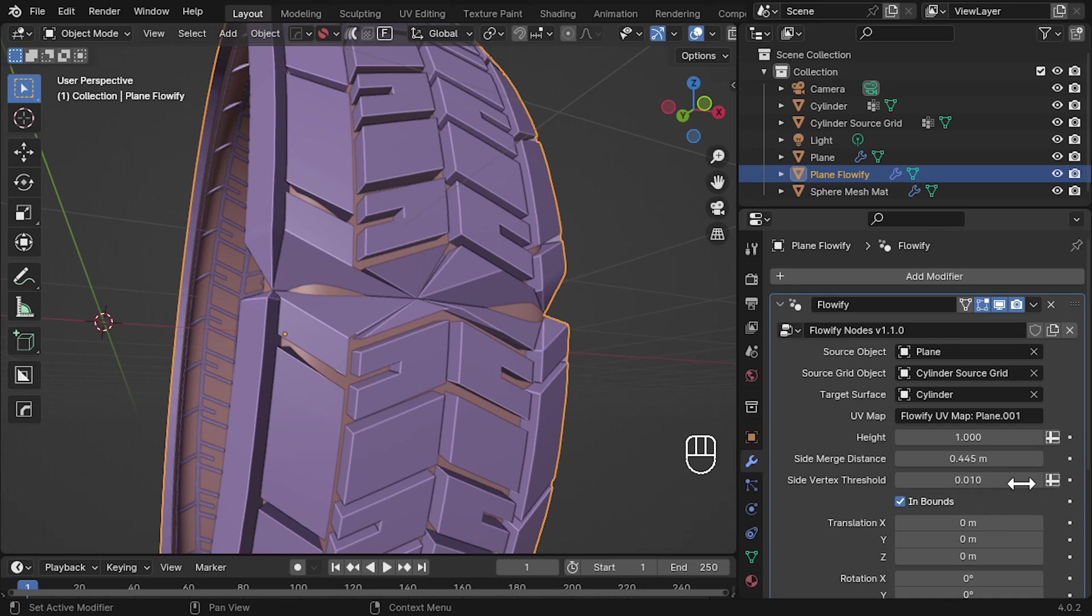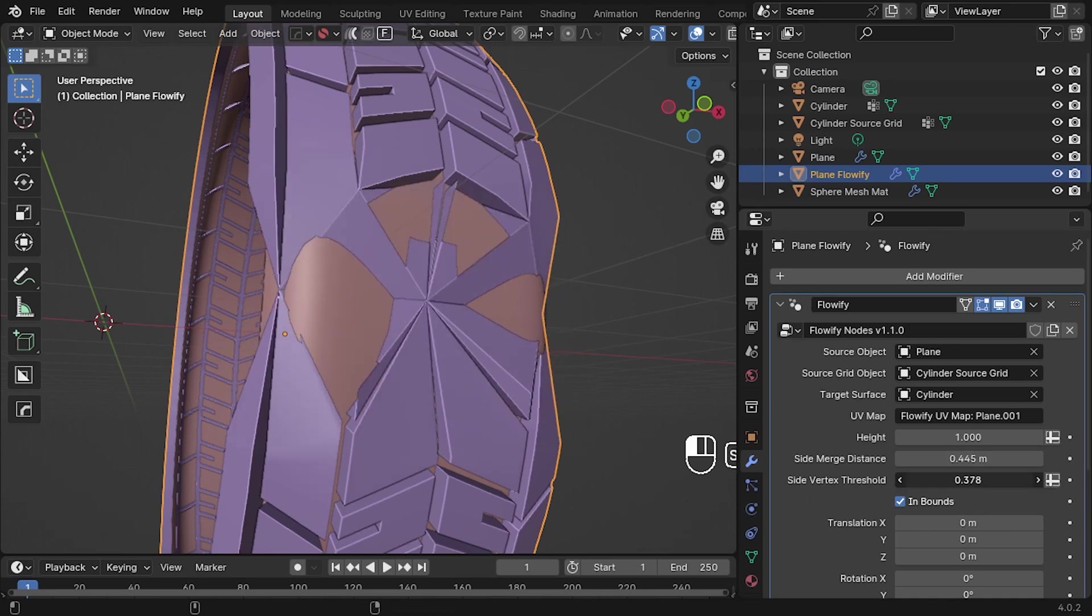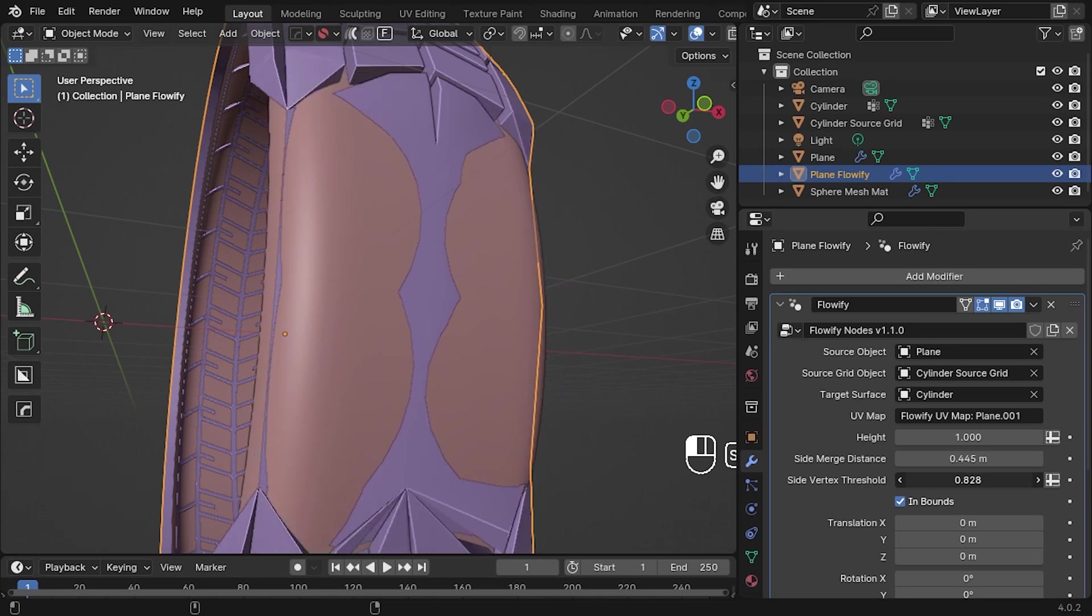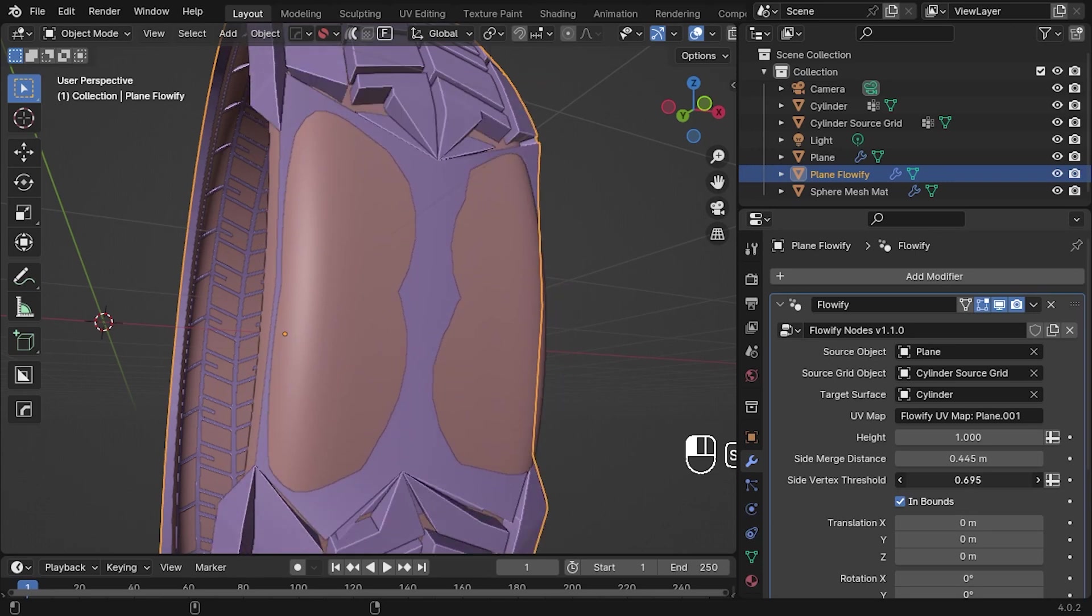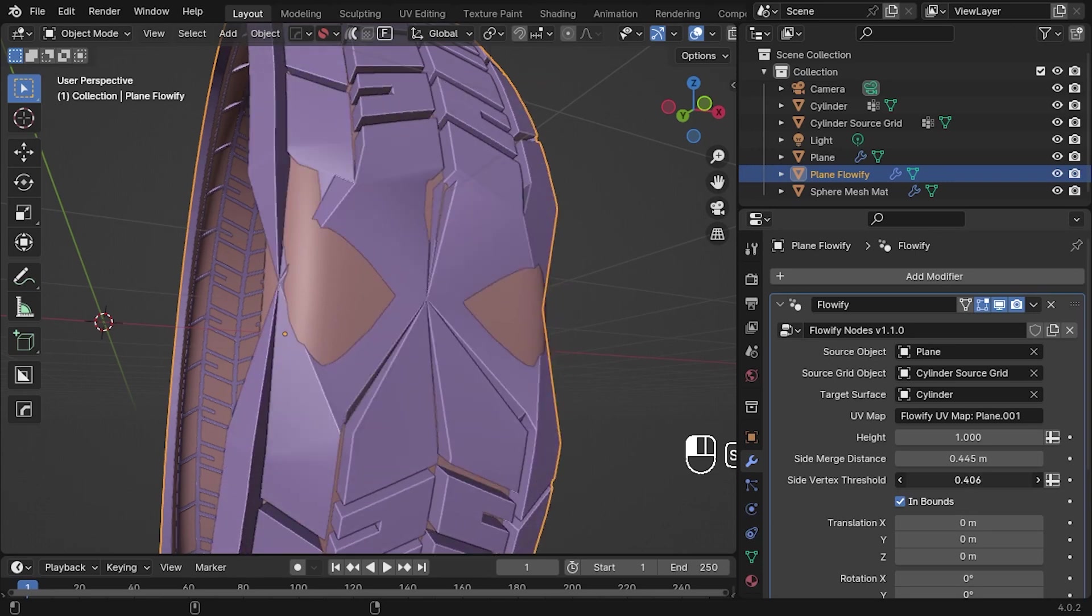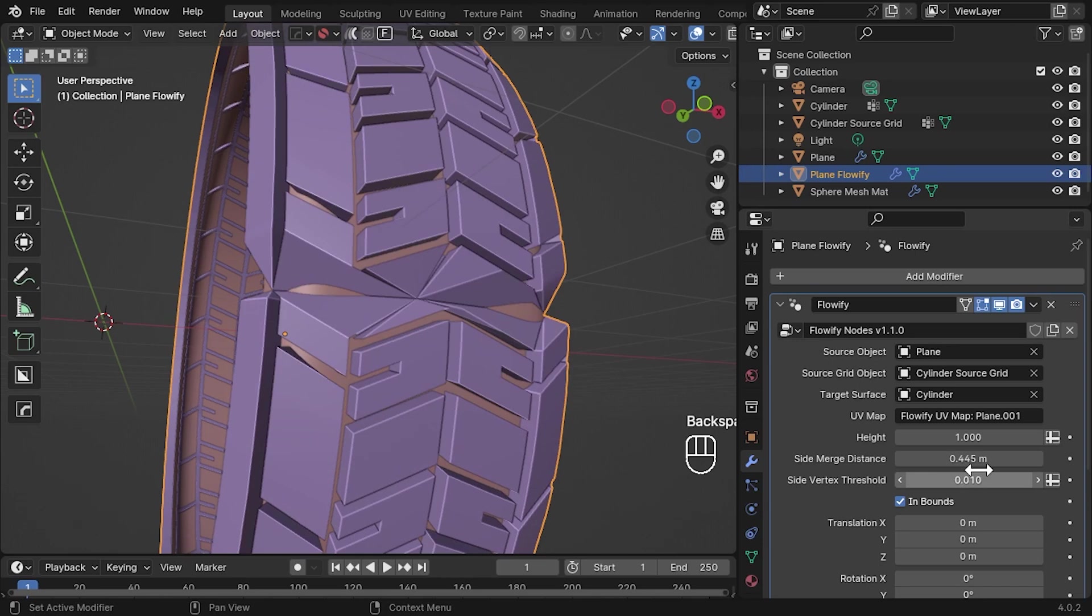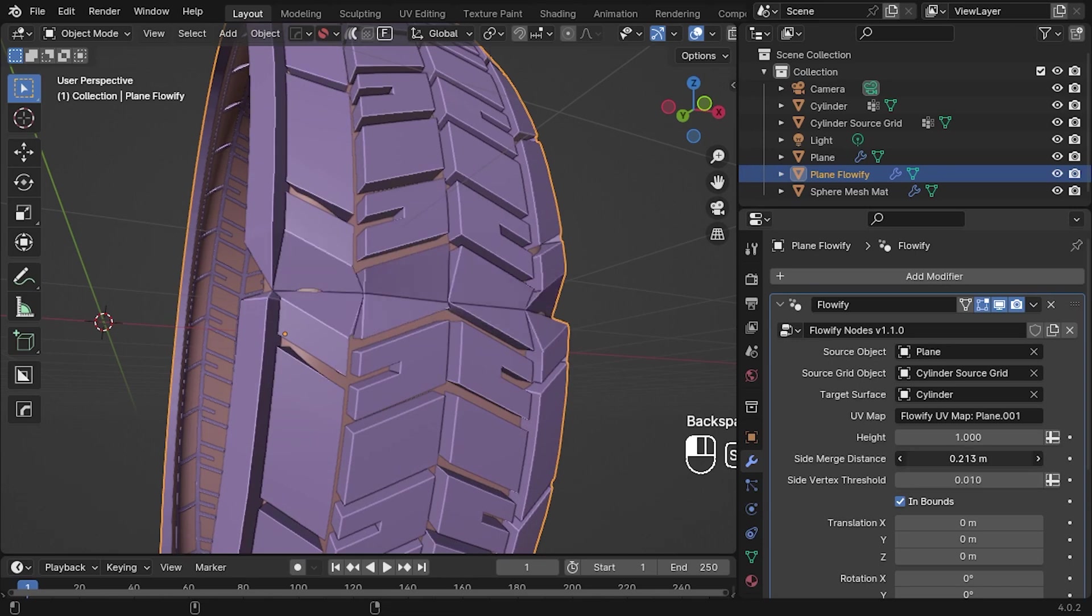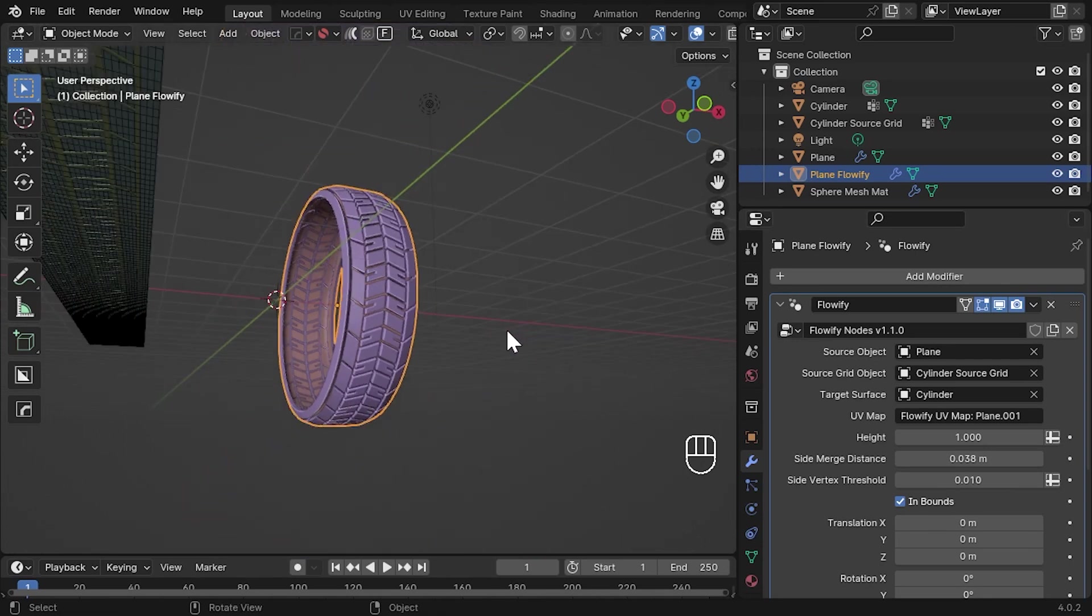Increasing the threshold parameter beneath it will also increase how close the vertices need to be to each side to be considered for merging. Let's reset this to some sensible values to make the merge seamless.